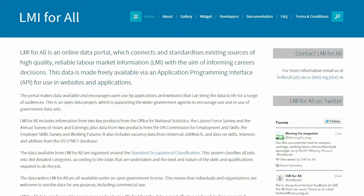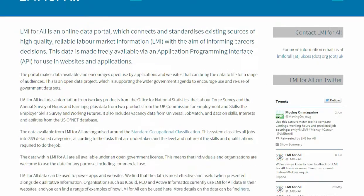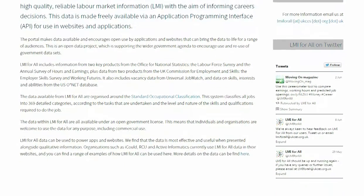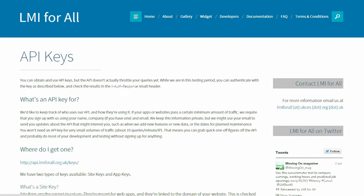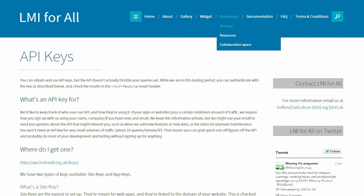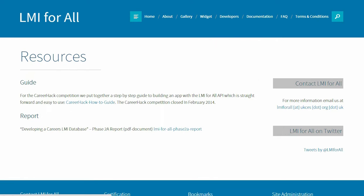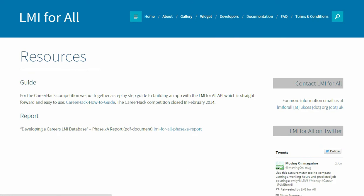LMI4ALL is an open access data portal. The aim of LMI4ALL is to improve careers decision making with robust data, which includes pay, hours, vacancies and higher education pathways.